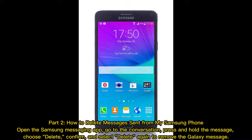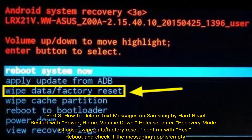Part two: how to delete messages sent from your Samsung phone. Open the Samsung messaging app, go to the conversation, press and hold the message, choose delete, confirm, and select delete again to remove the Galaxy message.